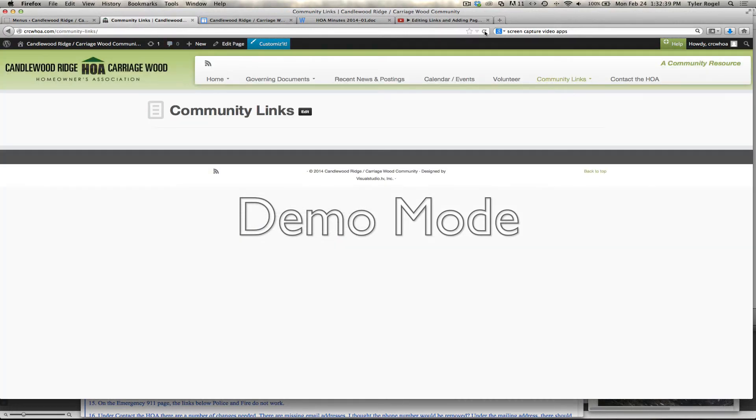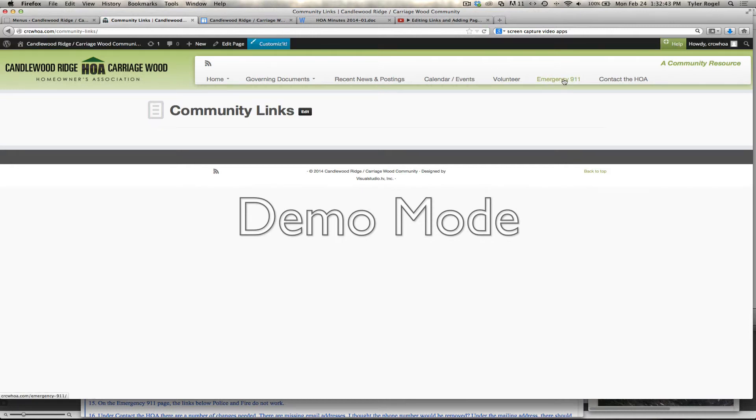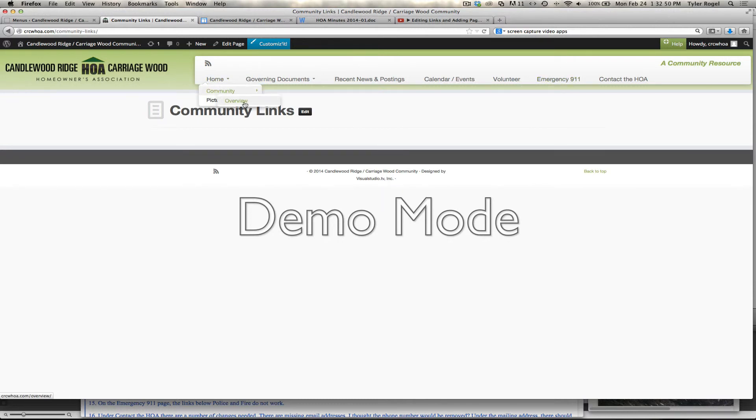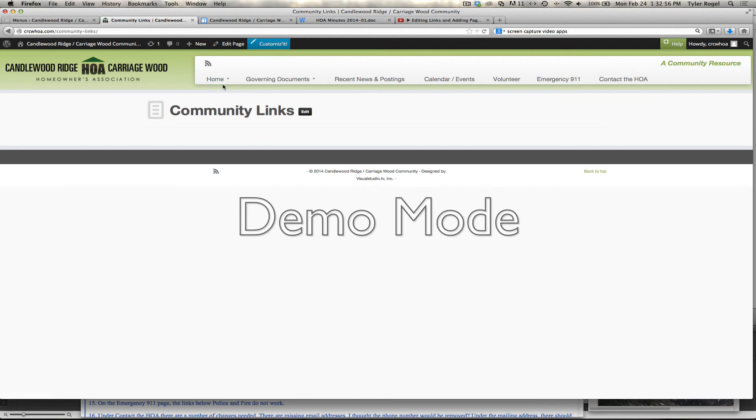Hit Refresh on the existing page. You can see Emergency 911 is taking the place of Community Links. We have Home, Community, Overview, which is effectively the Community Links area. And we can add more pages under that if we want. So that's how you play with your menu. Thank you.